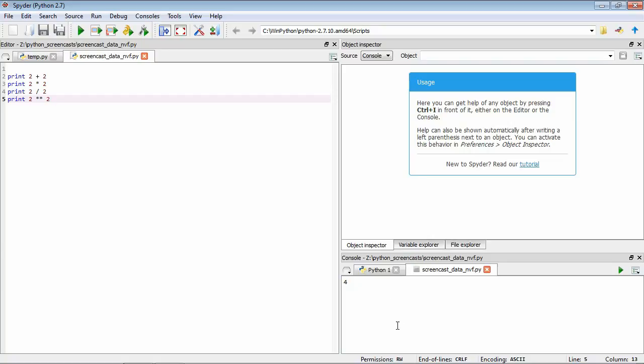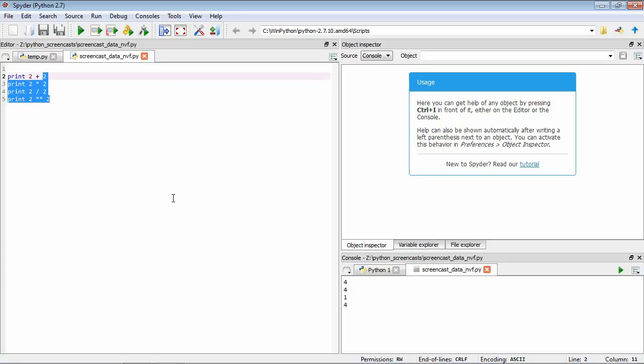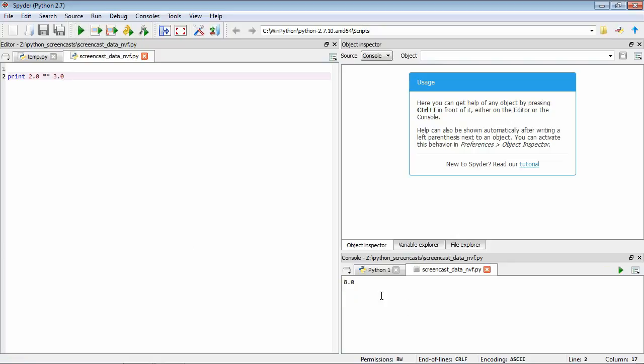If we save it again and run it, if we look at our output we have the output of 2 plus 2, 2 times 2, 2 divided by 2, and 2 to the power of 2. We can also type these as decimals. For example, we could do 2 to the power of 3, and if we save and run you can see that we have the answer here, 8.